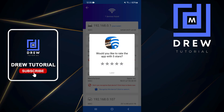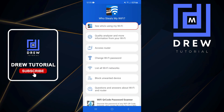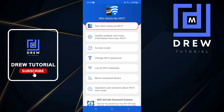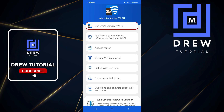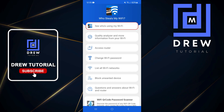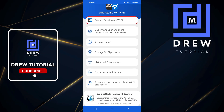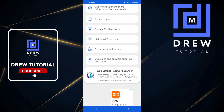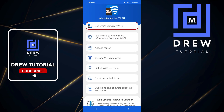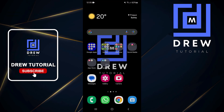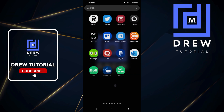Let me go back and show you some more options. You can also access your router, change your Wi-Fi password, list all Wi-Fi networks, and block unwanted devices. It's a very handy tool. The second application I mentioned is roughly the same.